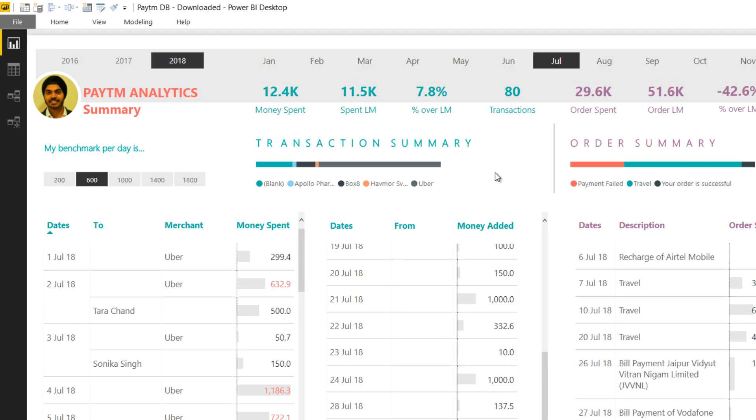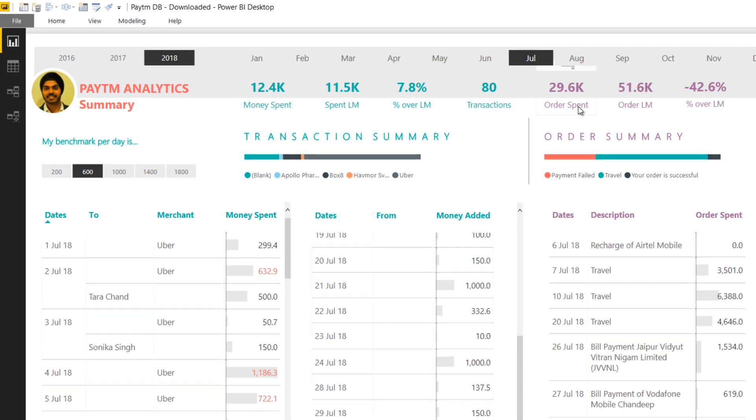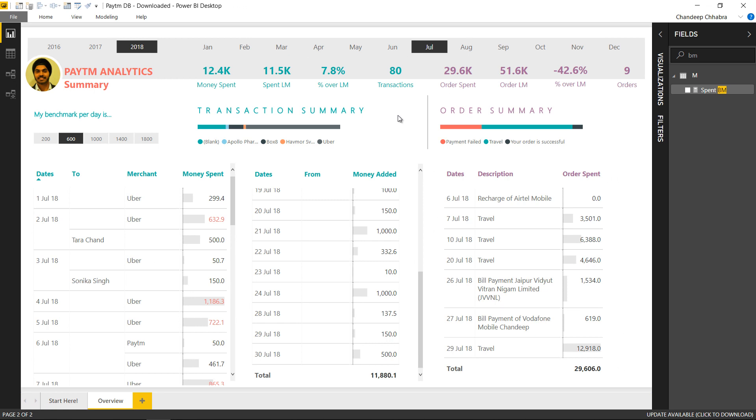That was one little thing and the other thing that I would like to speak about is the order spent. Now obviously you've understood that there are two ways of spending money in the wallet. One is the transactions: you take the money from the bank, put it in your wallet and from there you spend the money. The other way is to directly spend it on orders, directly paid through the bank, and the money which is there in the wallet does not get touched.